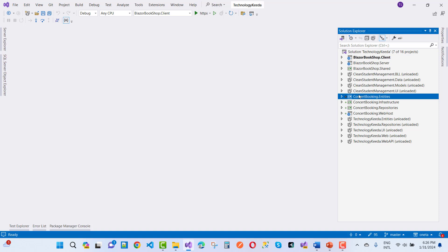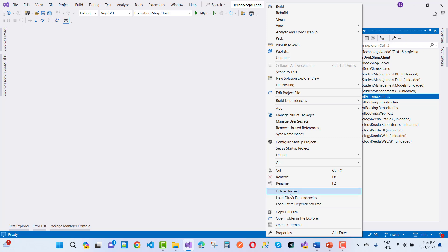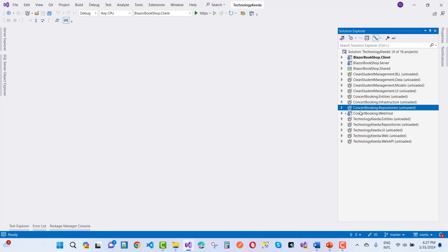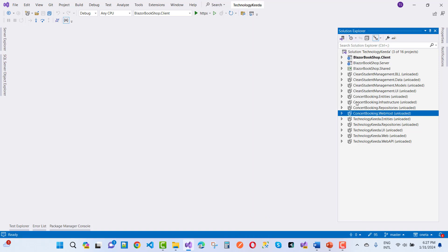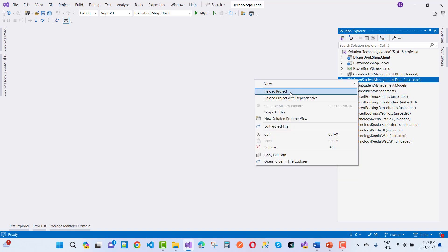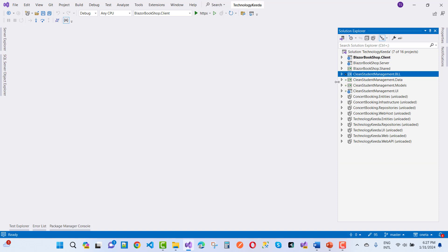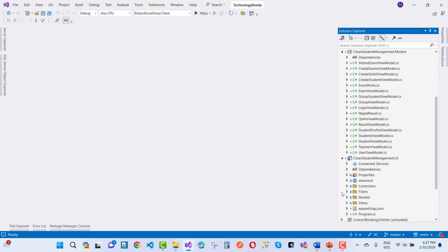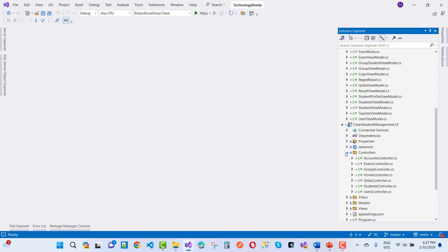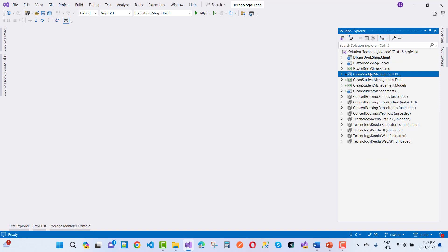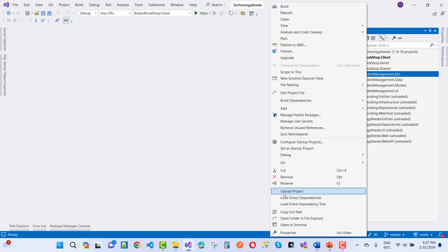Next is a clean architecture-based project. The last one is a concept booking web host. The next project is clean student management dot UI — a clean architecture-based project. It has services, a data part with migrations and repositories, and models. Here we have the clean student management dot UI project — that is the complete web-based solution based on clean architecture.